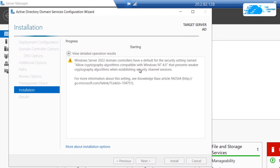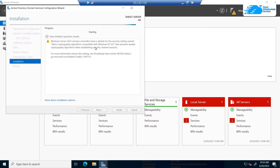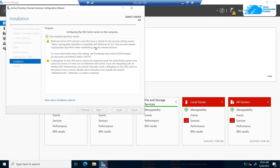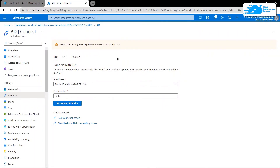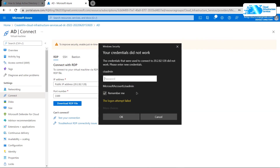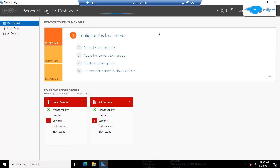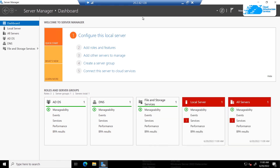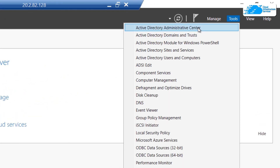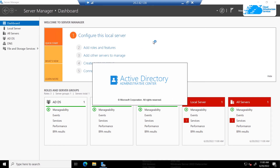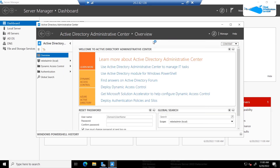Once the installation process is done, it will restart the Windows Server on our virtual machine, logging us out of the Remote Desktop connection — that is completely expected. Reconnect to your virtual machine after the restart. Once re-logged in, Server Manager will automatically launch. To access the Active Directory manager, click on 'Tools' and then 'Active Directory Administrative Center', which opens the administrative center where you can manage all of your Active Directory objects.